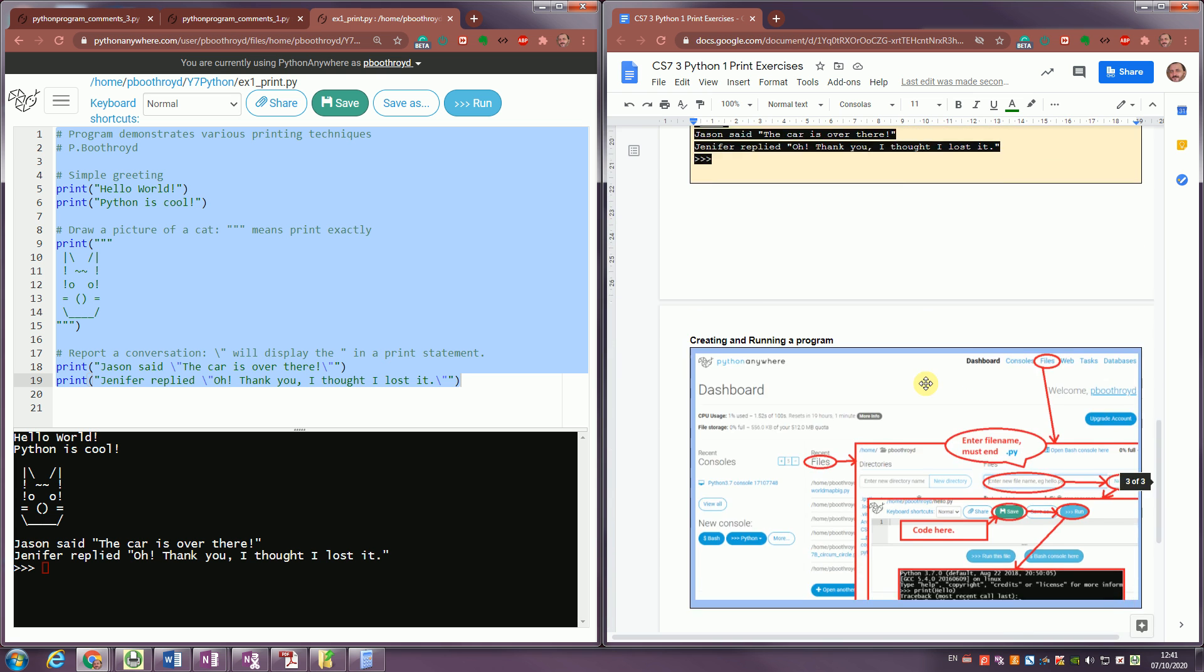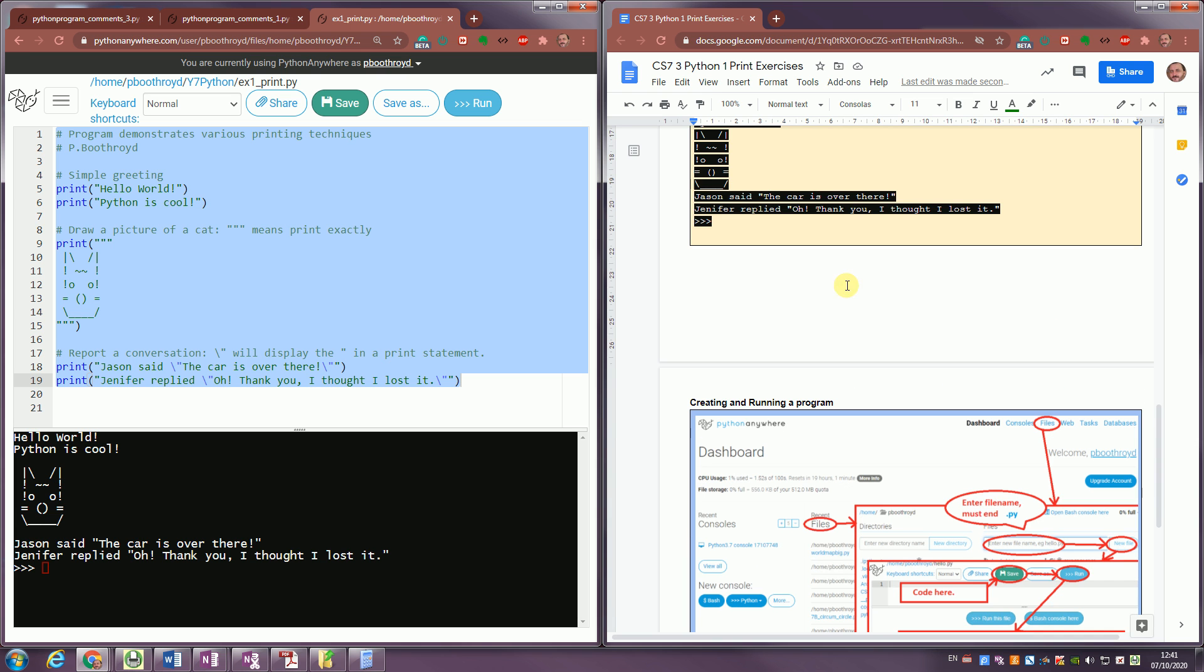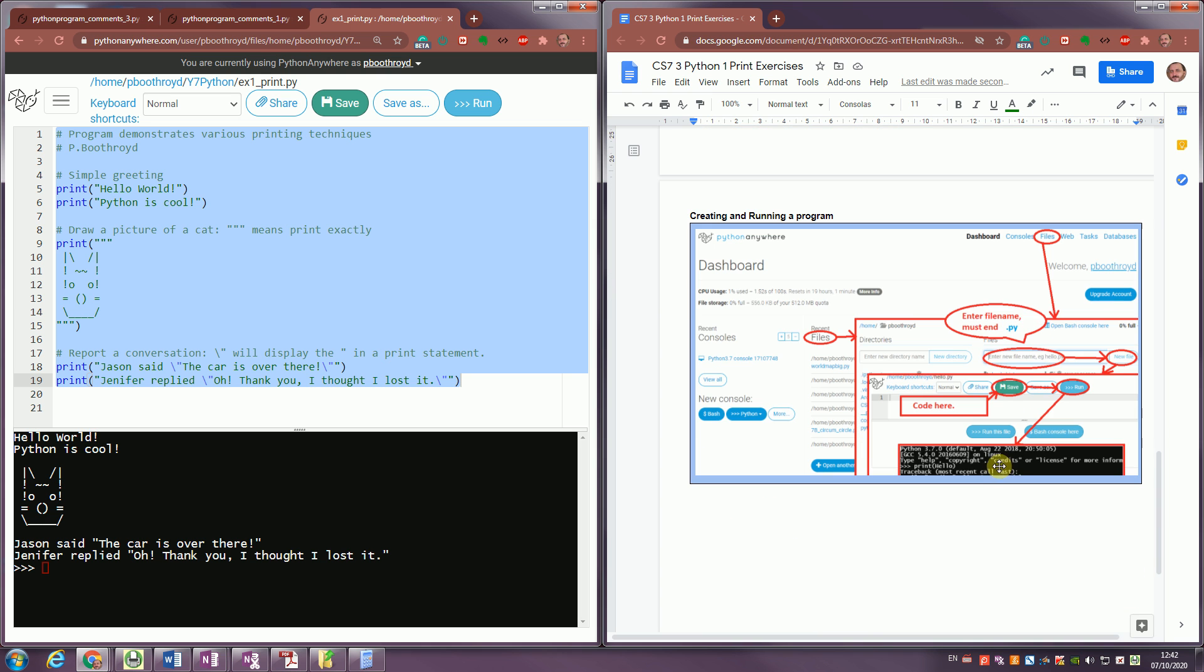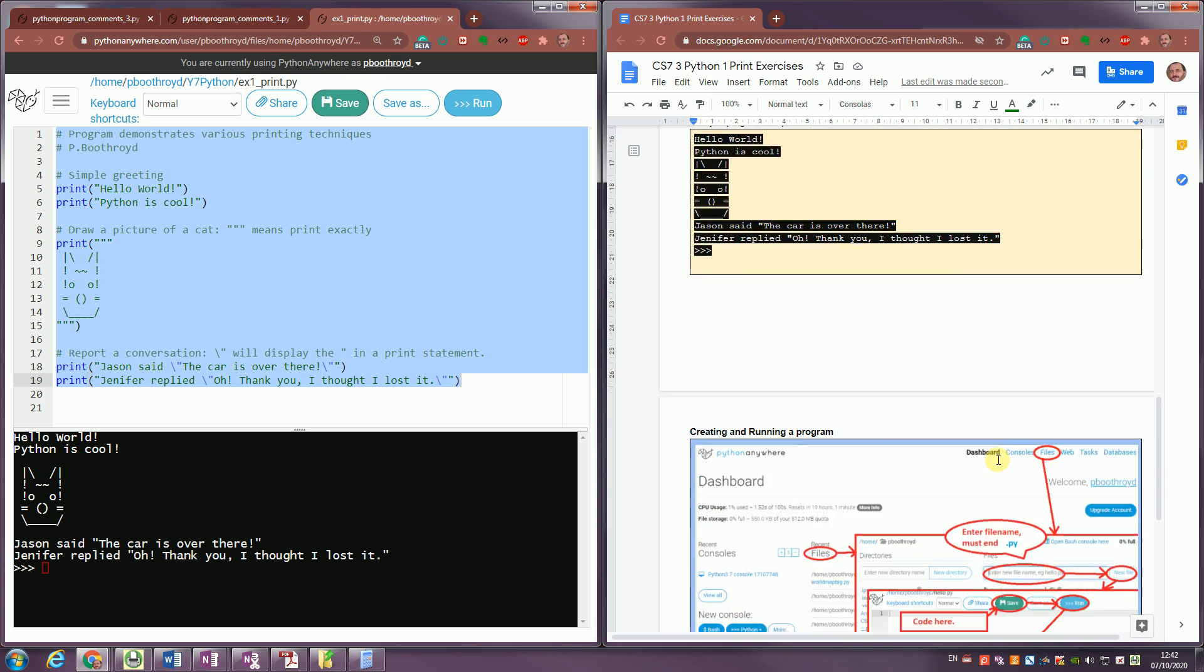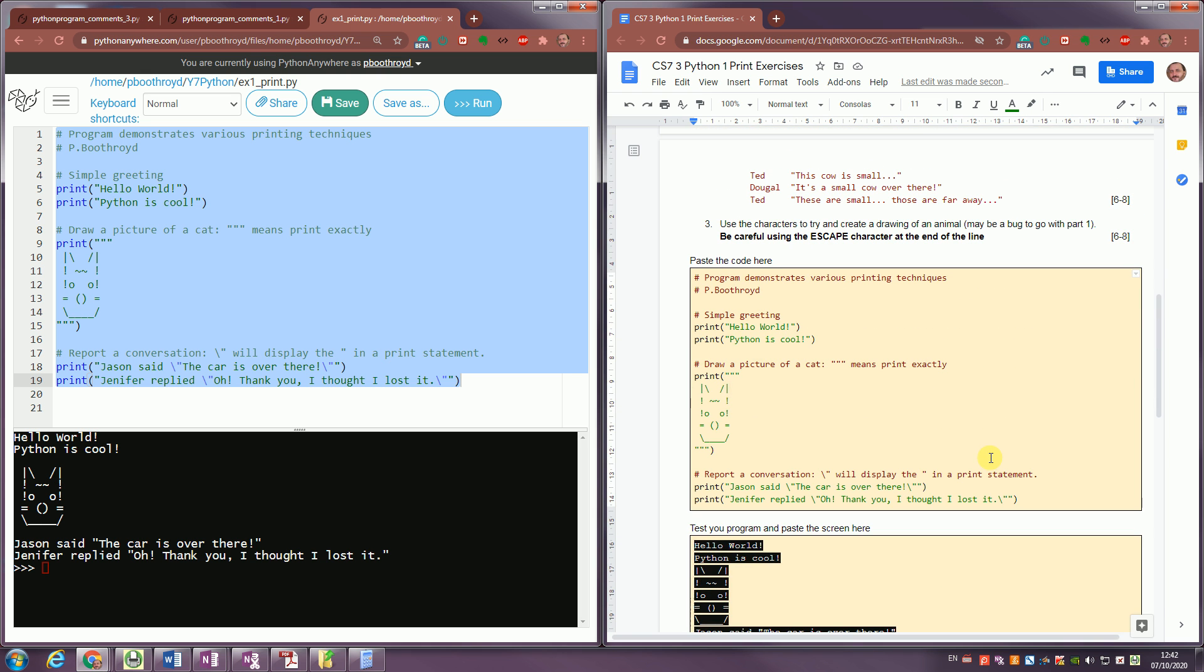There's a quick note on being able to create and run programs here using Python Anywhere. Follow the arrows from files, create a new file ending file name. Put your code into the code editor, press save and run, and you'll get your output coming out of here. So that's it, that's what you need to do for your task.